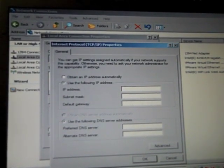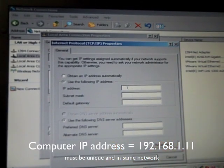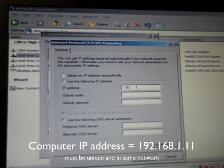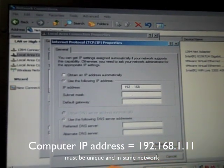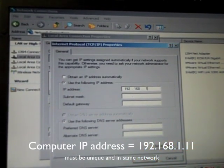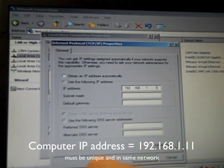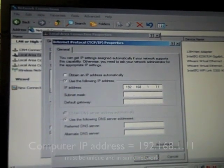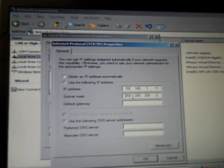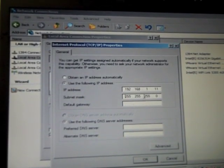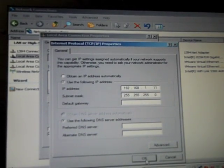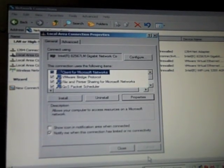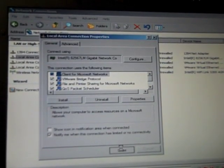Enter 192.168.1.11, 11 being our computer number. Then Enter Subnet Mask 255.255.255.0. Okay, Close, Close.